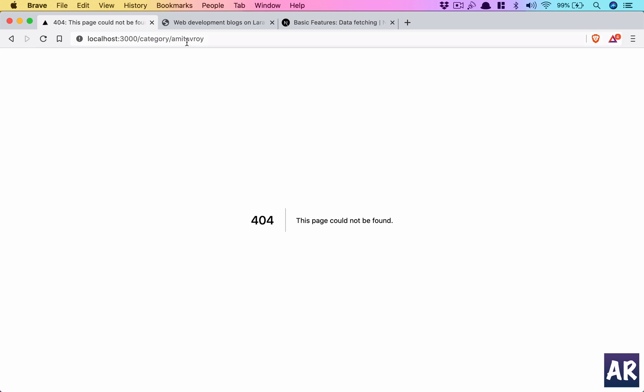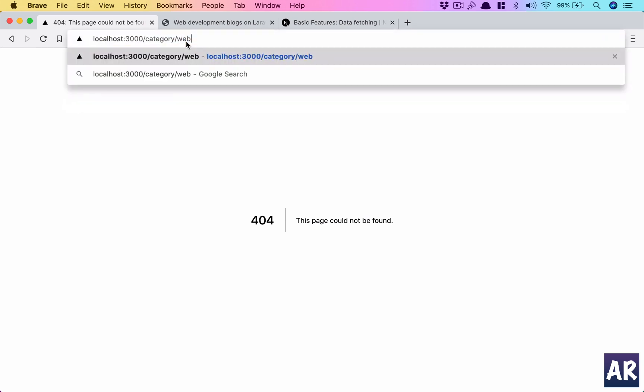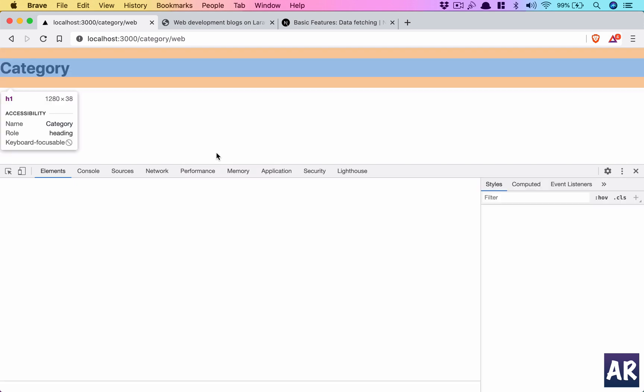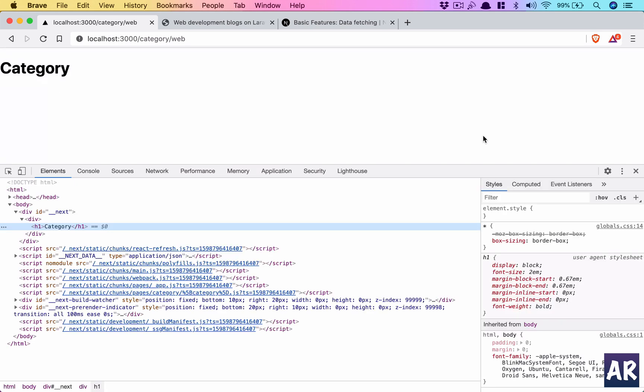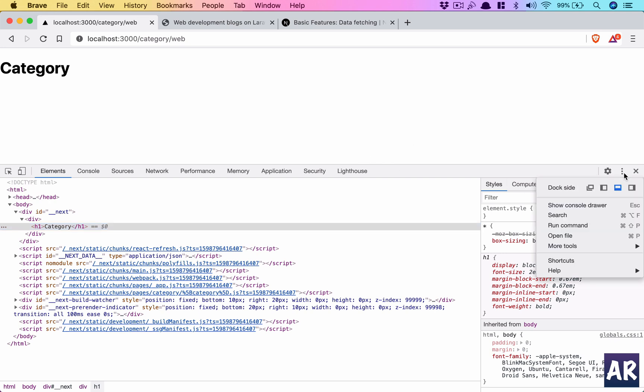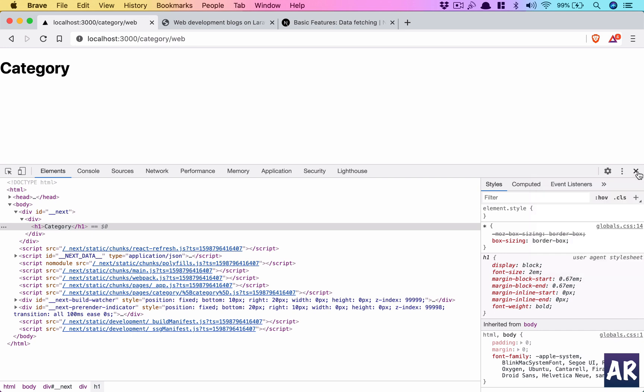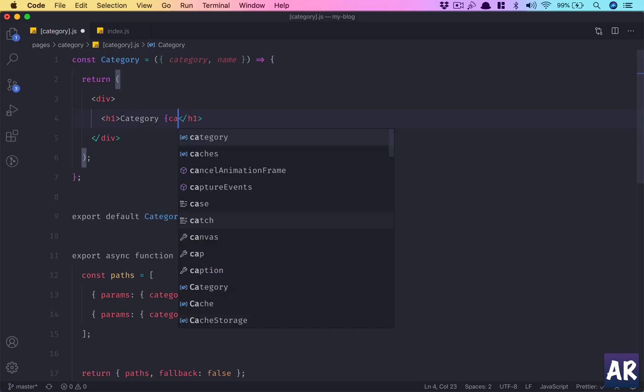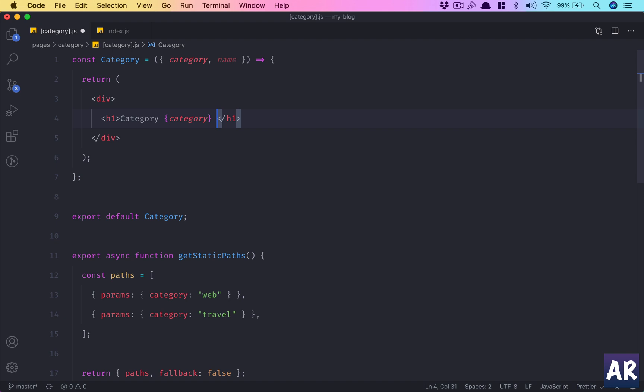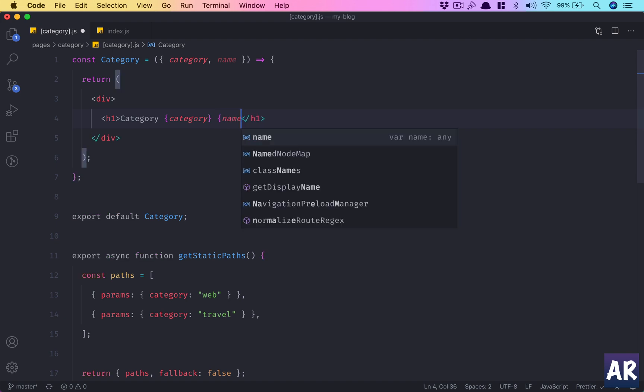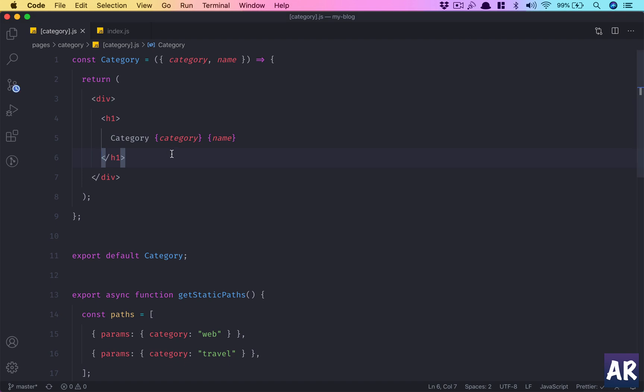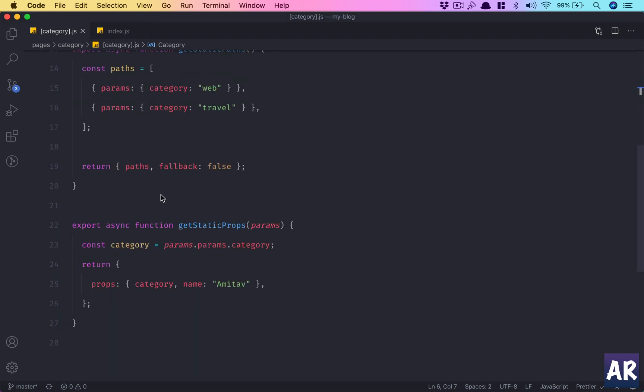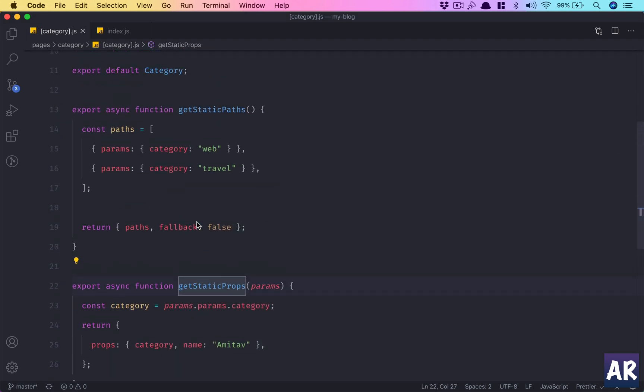So let's save it, and we can already see it is complaining that 'amitav' is not a valid page. What about this? It says it's a valid page, which is a good thing. I don't have the React tool on Brave, which is a problem. Never mind, so let's just add category and name, save, and you can see I'm getting both these variables as props.